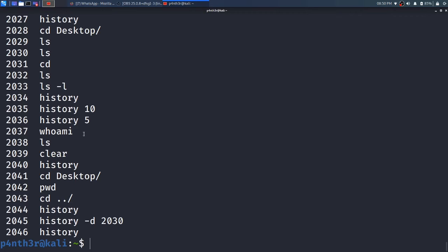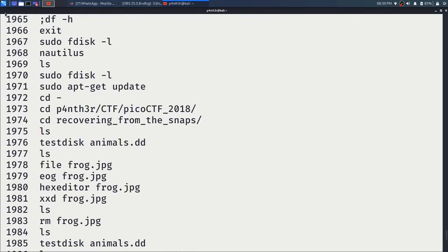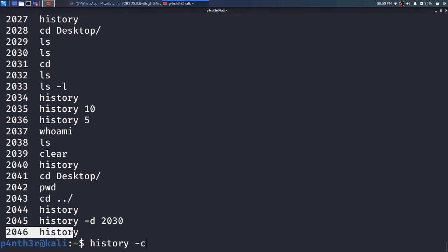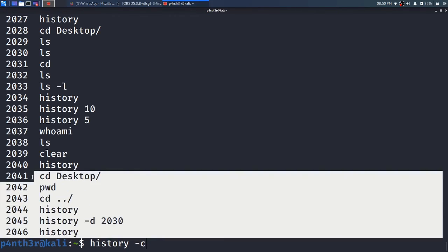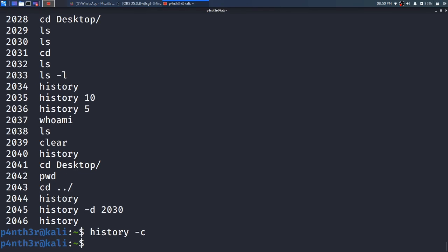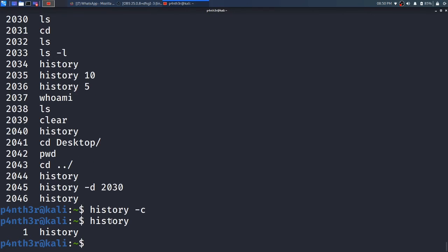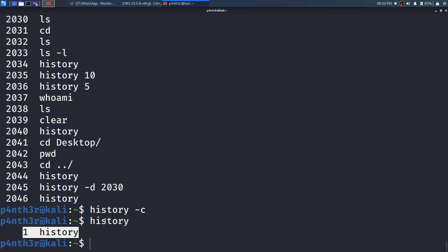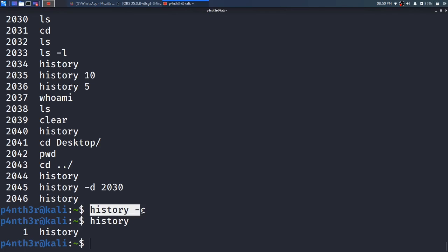If you want to remove the whole history, type the command history -c. It will clear all the history — in my case there were around 2046 entries — it will delete all of that. So let me press enter and type history again. You can see it is showing only one entry now. So if you want to clear all the history, type history -c.